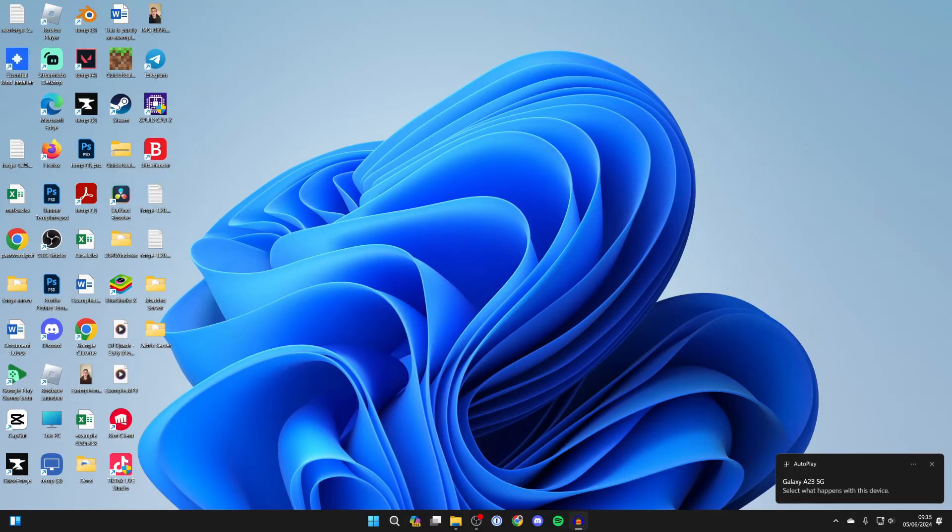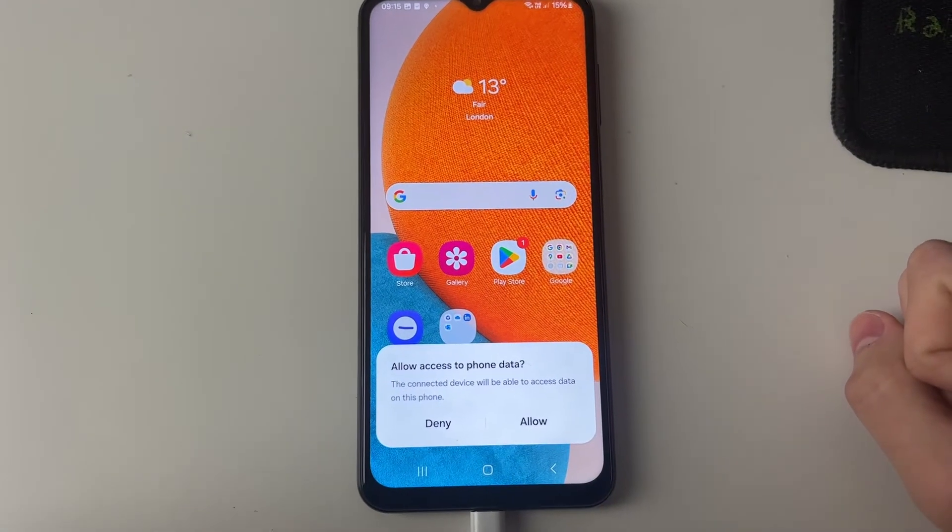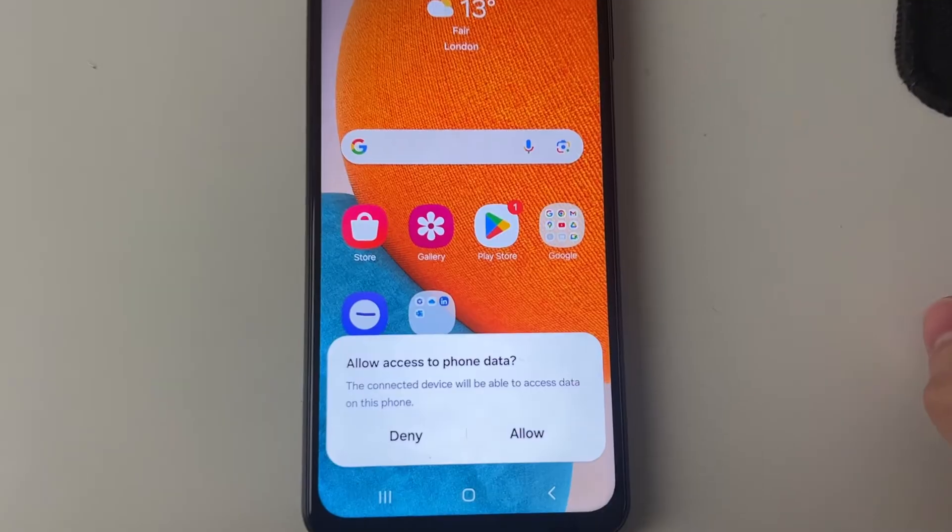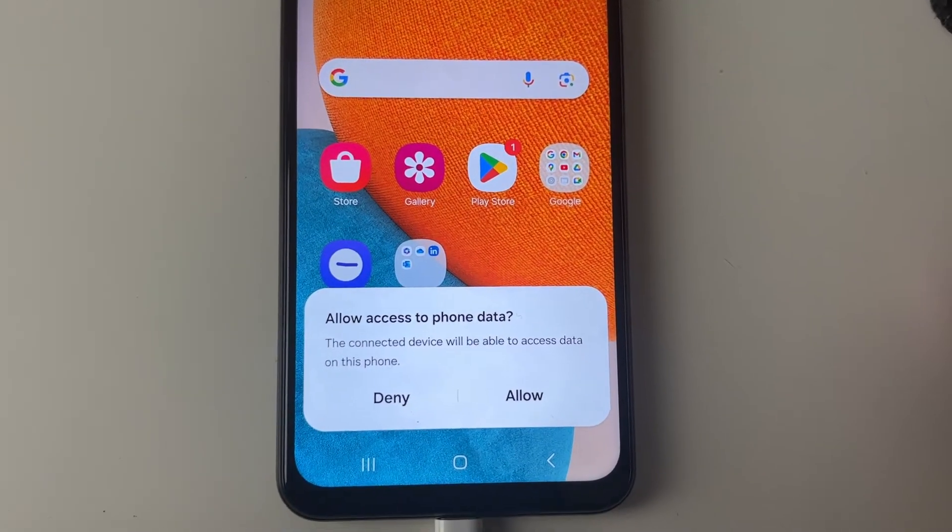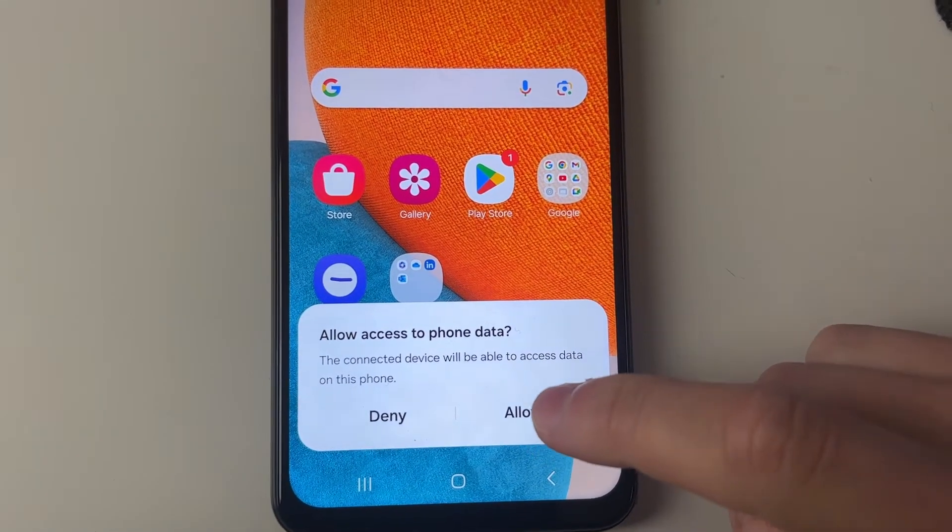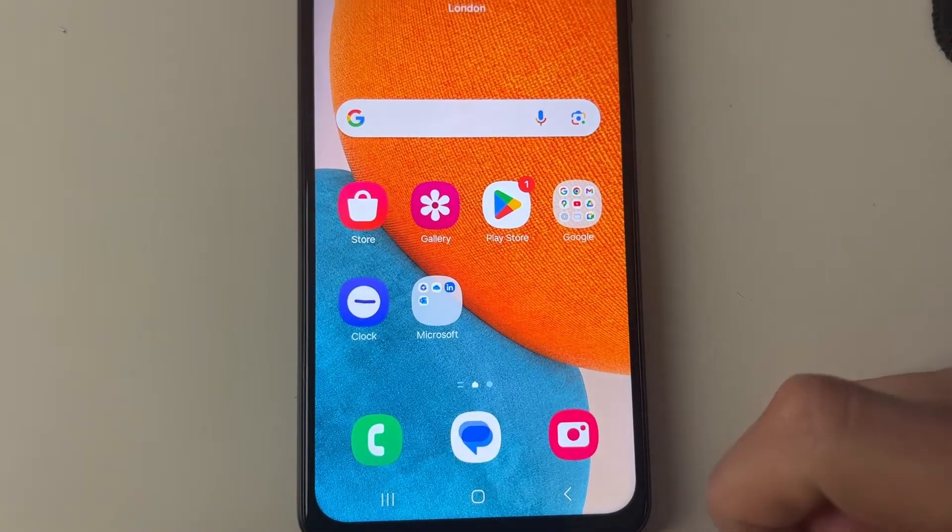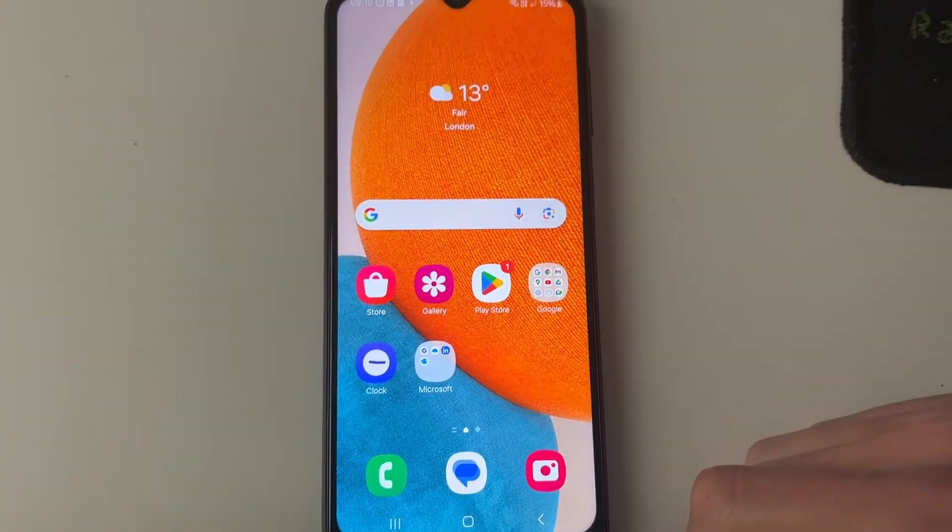When you connect it in you'll get a pop-up on your computer and also on the phone itself. As you can see it says allow access to phone data, you need to go and click allow.